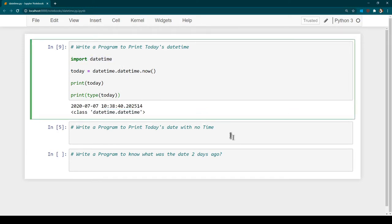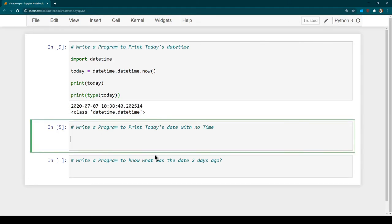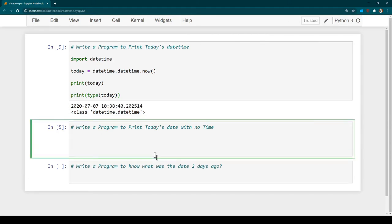Now let's move on and see how we can print the date without the time. Let's say you don't want the time — you just want the date. In that case there is a function called string formatting, 'strftime', which we need to use in order to display just the date, or time, or only part of the datetime.